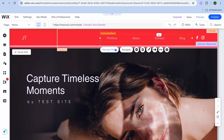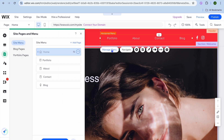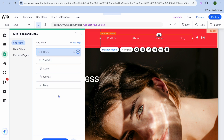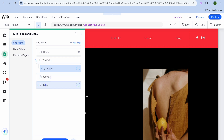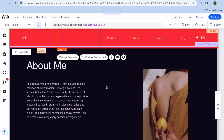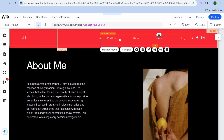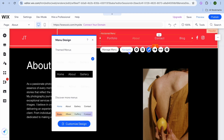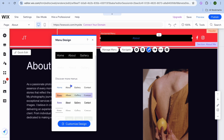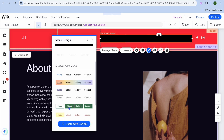To change the header style, select the header and tap 'Manage Menu.' You'll see a pop-up where you can create a dropdown menu by dragging pages slightly to the right. For example, the About section can become a sub-page under Portfolio, and you can do the same with Blog and Contact. To change the header style, right-click the header, tap 'Design,' and select from the available header options.